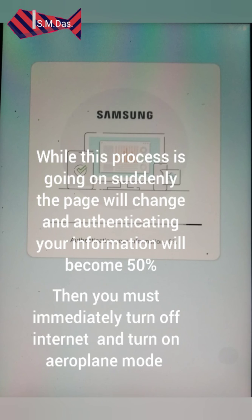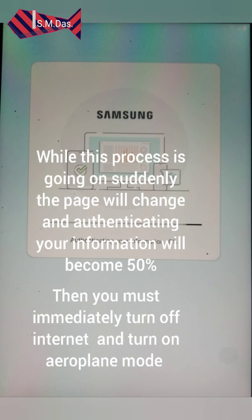Suddenly, just after this process, for a few seconds or for a blink of an eye, you will be able to see the wallpaper of the tablet. Then suddenly a new page will open and you must turn off the internet as soon as possible to avoid re-configuration, because authenticating your information suddenly changes from 0 to 50.